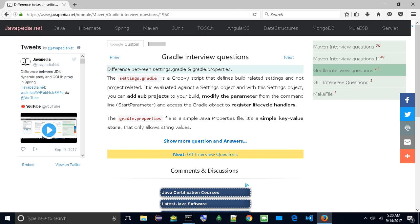The Gradle.Properties file is a simple Java properties file. It's a simple key-value store that only allows string values.